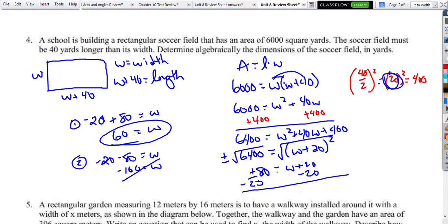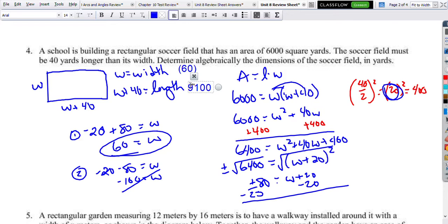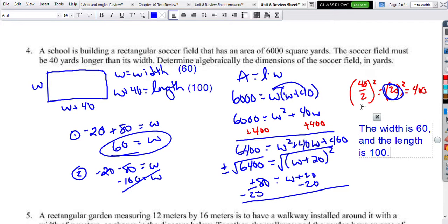We plug back in: the width is 60, and then we add 40 to get the length, which is 100.